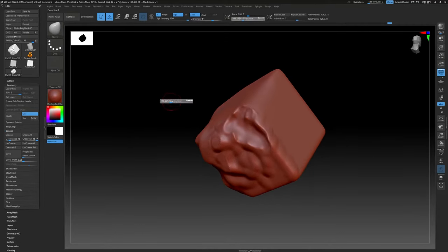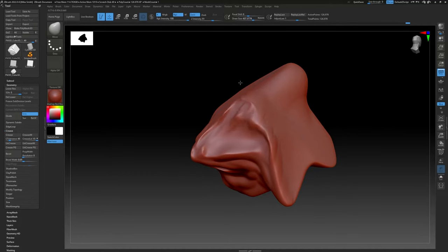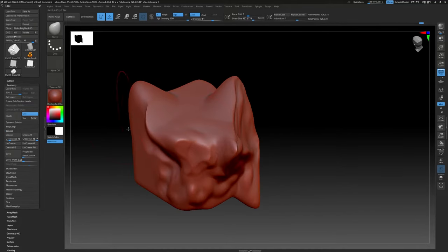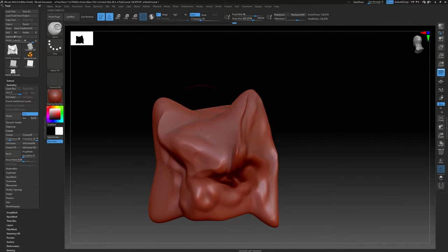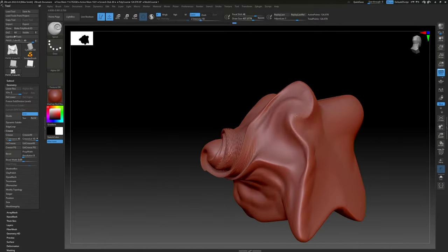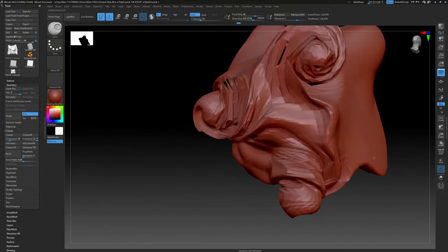The Move brush isn't really a sculpting brush — you just click and drag and you can pull the mesh around, stretching it into whatever shape you want. There are some really crazy brushes too, like Spiral, which can twist the mesh around and get some really wild results.